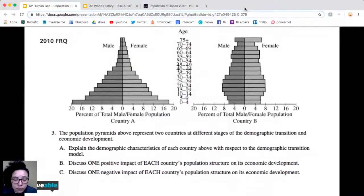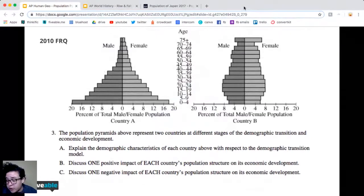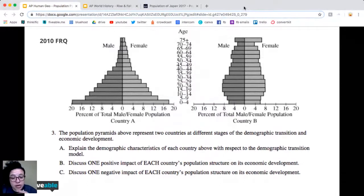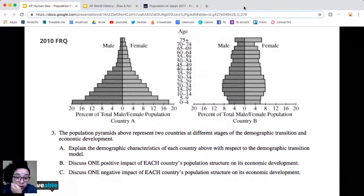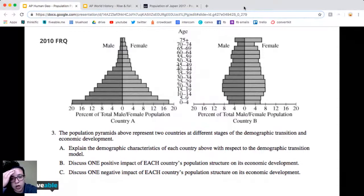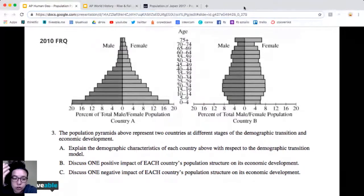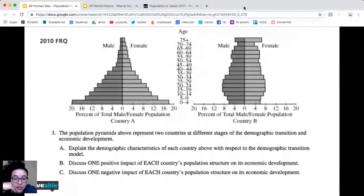This one was on the 2010 exam. When you take the test in May, there will be three FRQs and you have to write all three of them. Each one should take you about 25 minutes. It's useful to use practice questions that have been on the test before because they show you exactly what you're going to see.